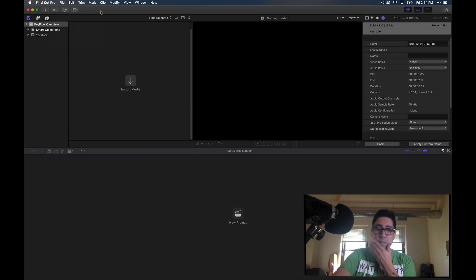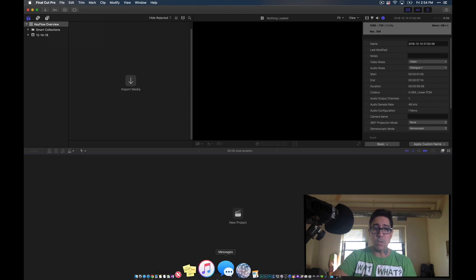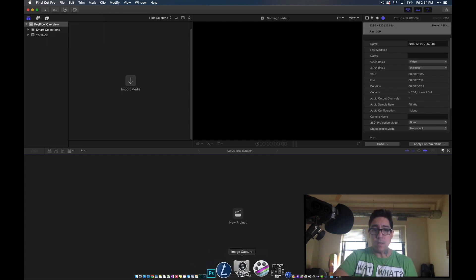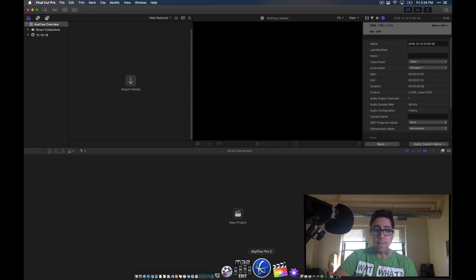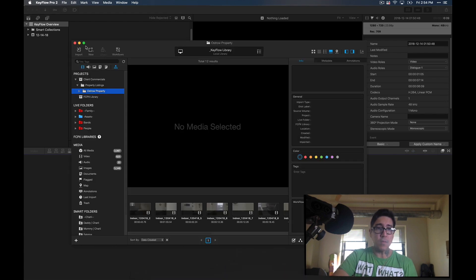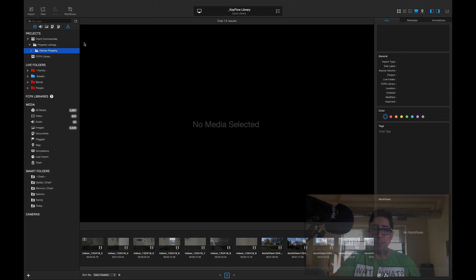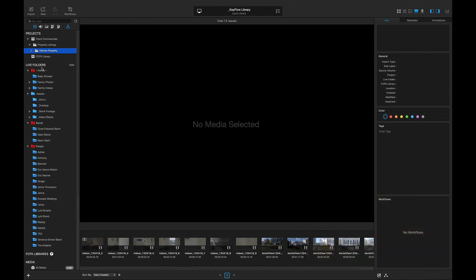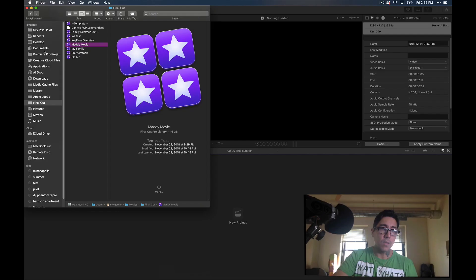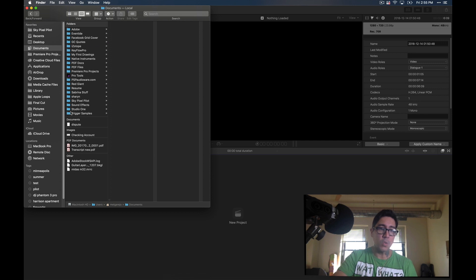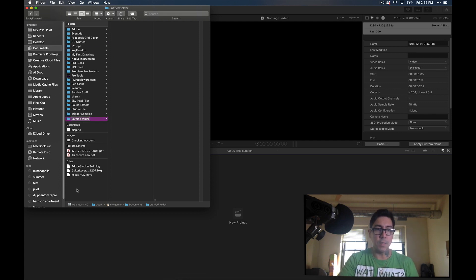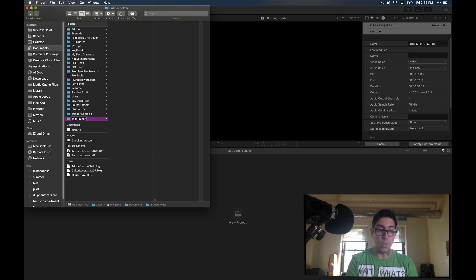Let me show you some of the stuff I found useful within the software. Here is the software itself — let's take a look at this. One of the features I enjoy is called the live folder. Let's go to my documents here and go ahead and create a new folder, and let's call this test folder.